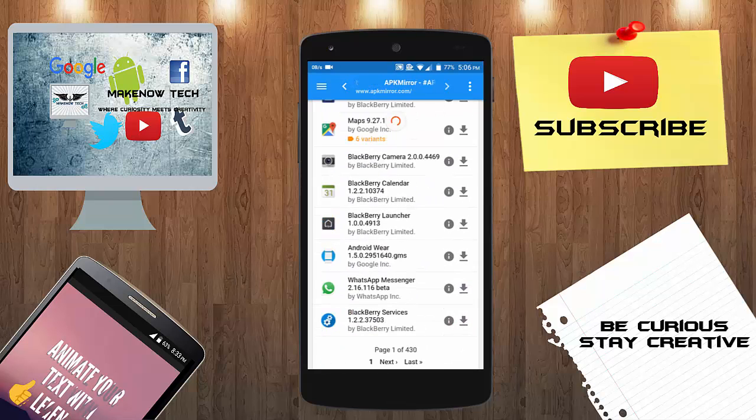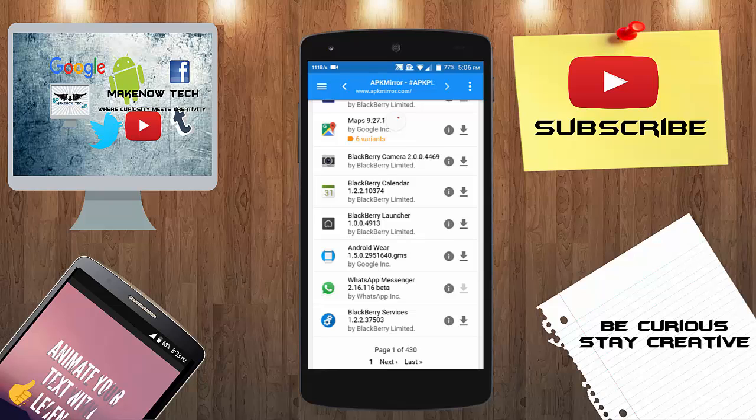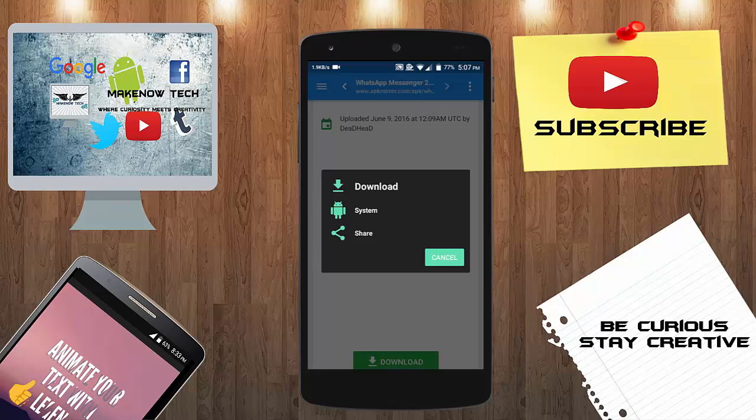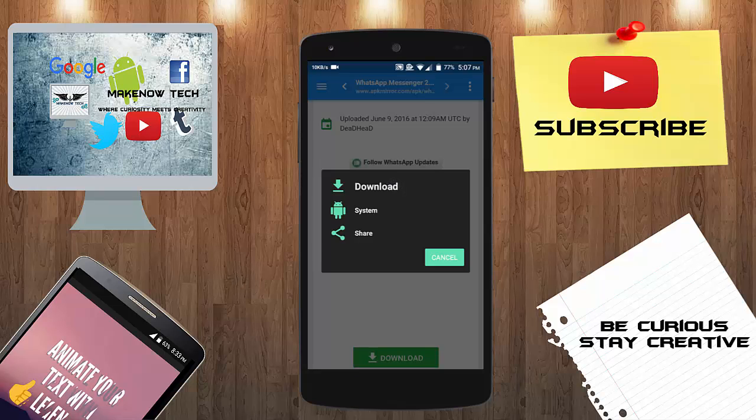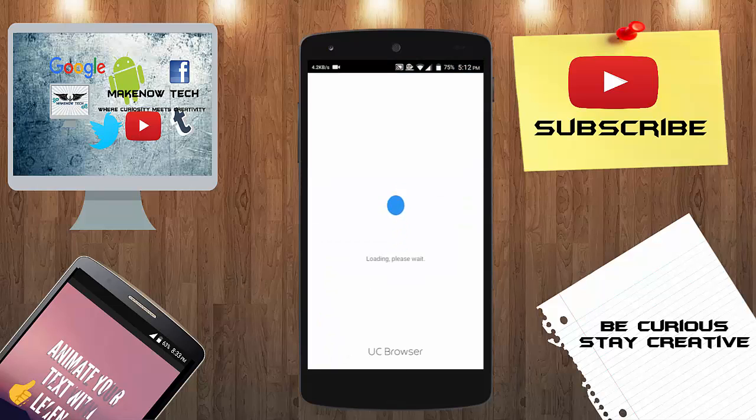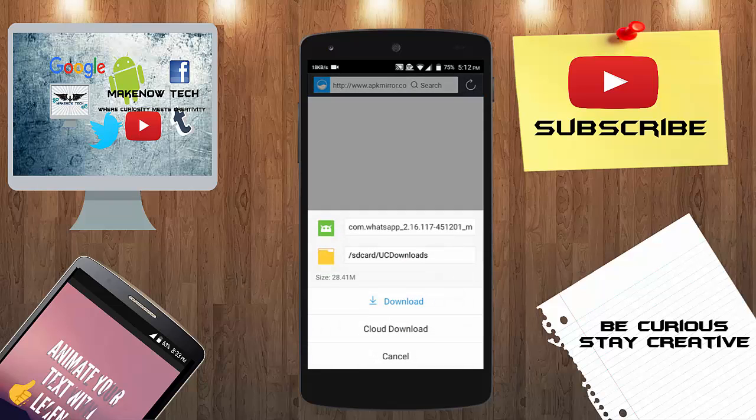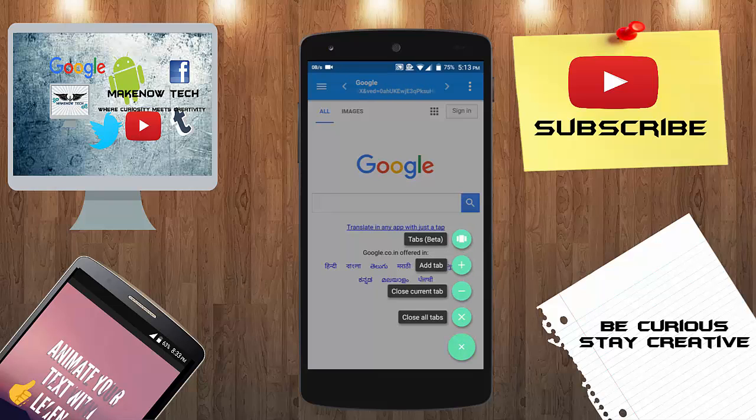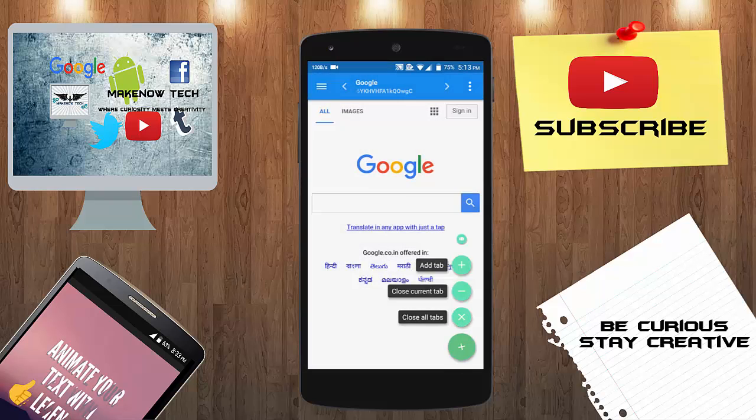We will download this one. You can see options appear with Slim Perience or with other browsers also. You can click on the share option and from there you can download it directly. There's also a fire button over here. If you click on this you will see options: you can add a tab, you can close the current tab, and you can close all tabs.